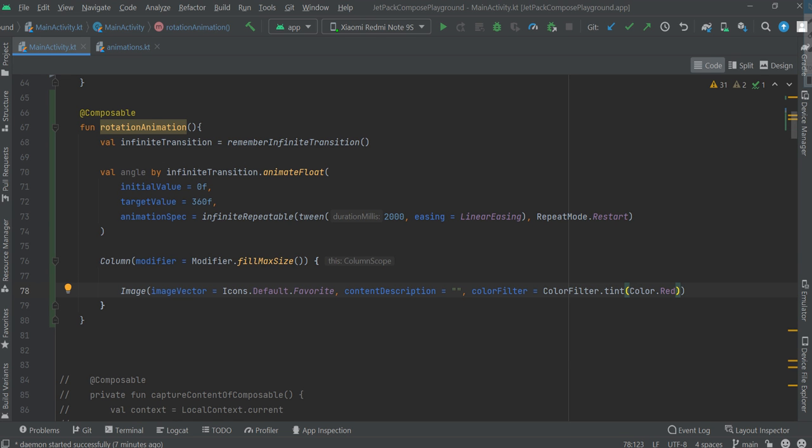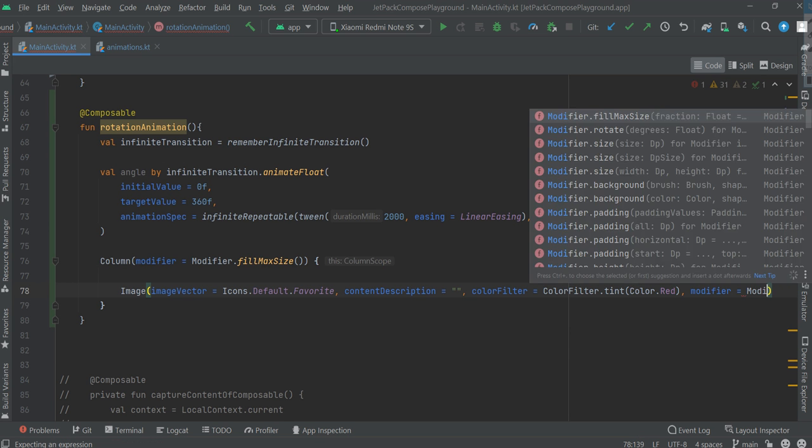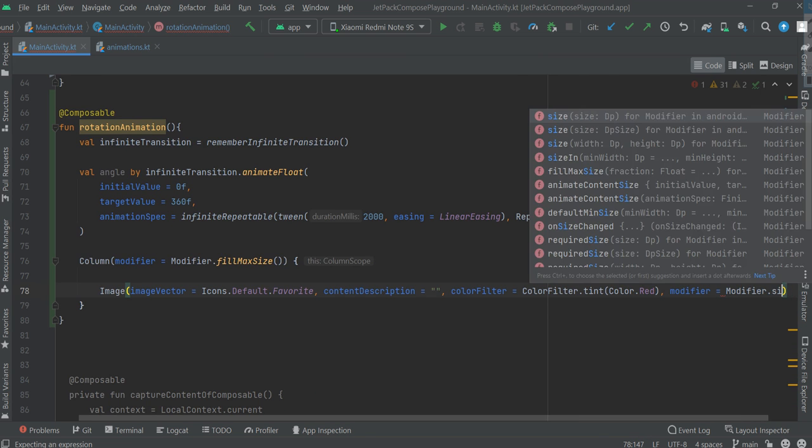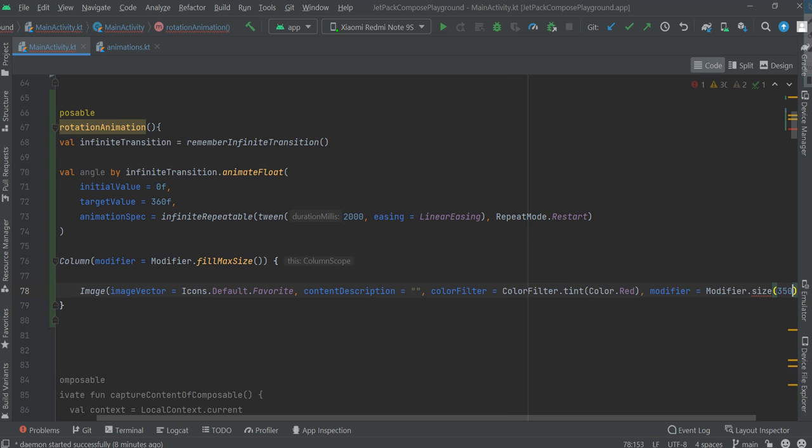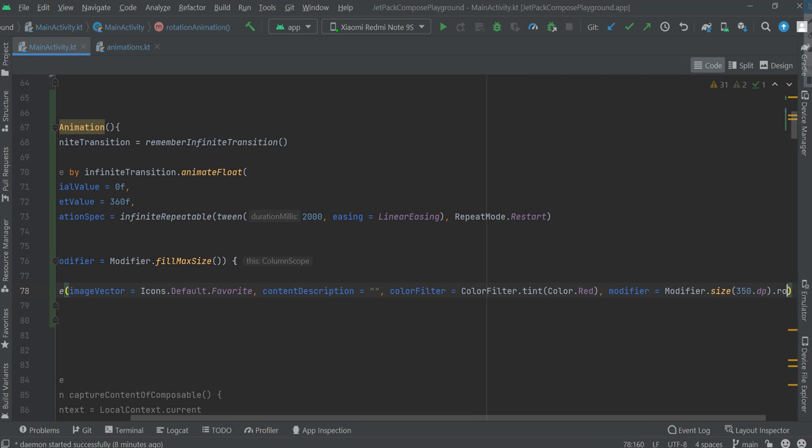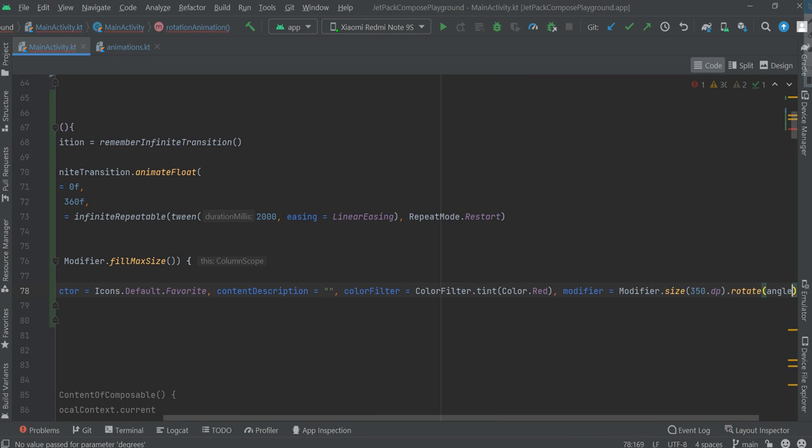Now we need a modifier for size 350dp and rotate with the angle.